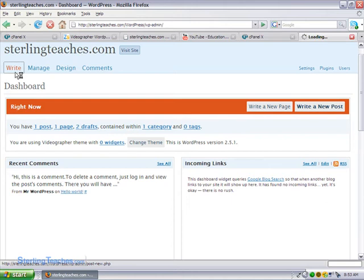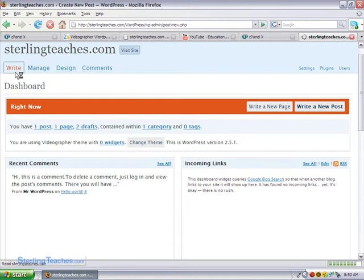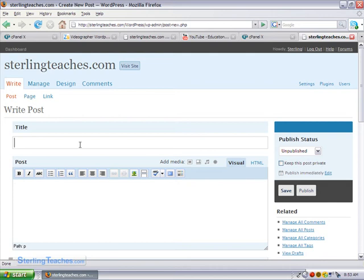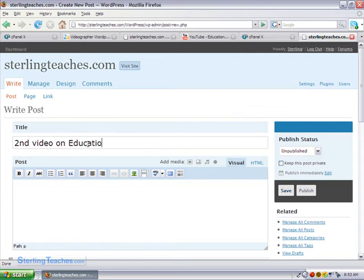Let's go through the steps again. You click on write title. Let's call this our second video on education.